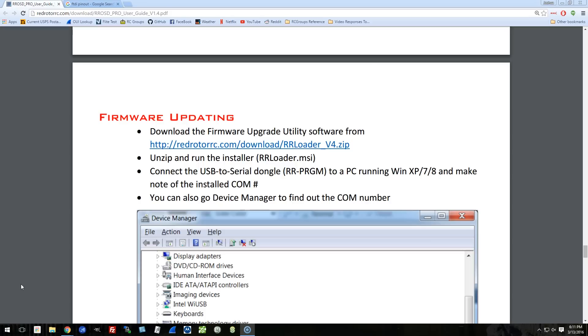But before I do that, I need to upgrade the firmware to version 4.0, which is required in order for the lap timer feature to work. So since I'm going to do that anyway, here's a video on how to upgrade the firmware on your ROSD.